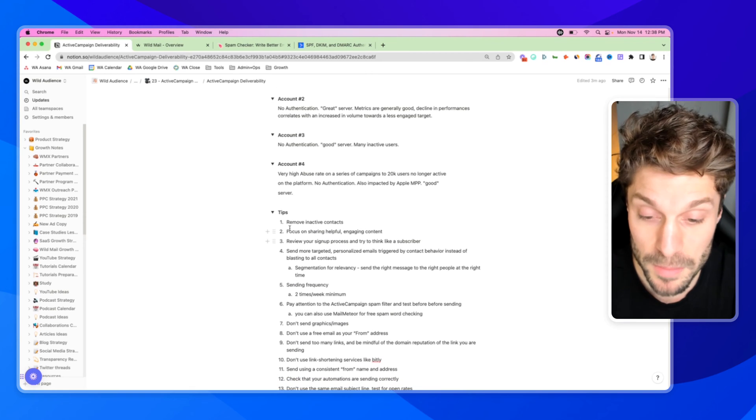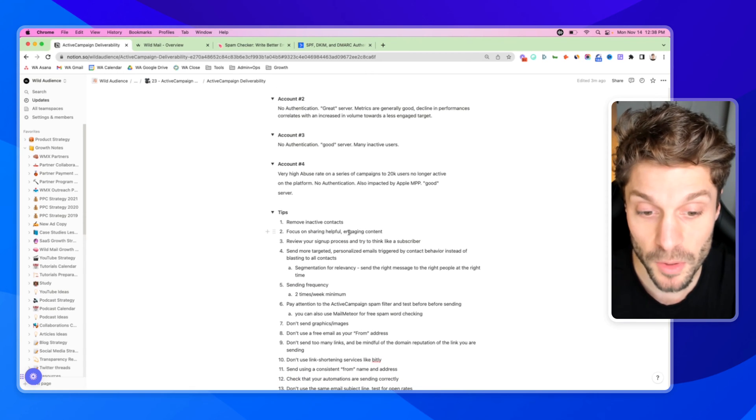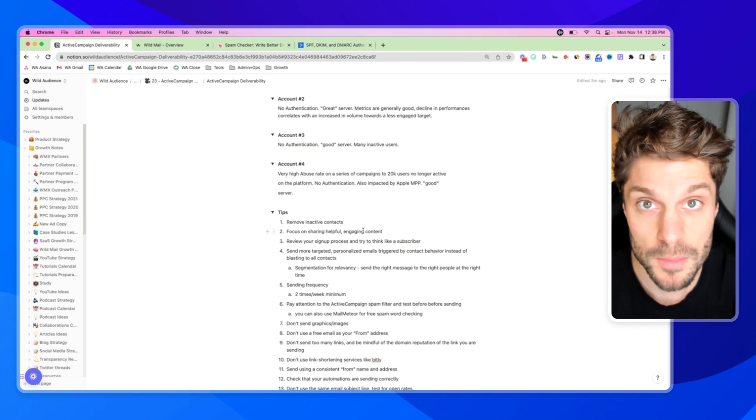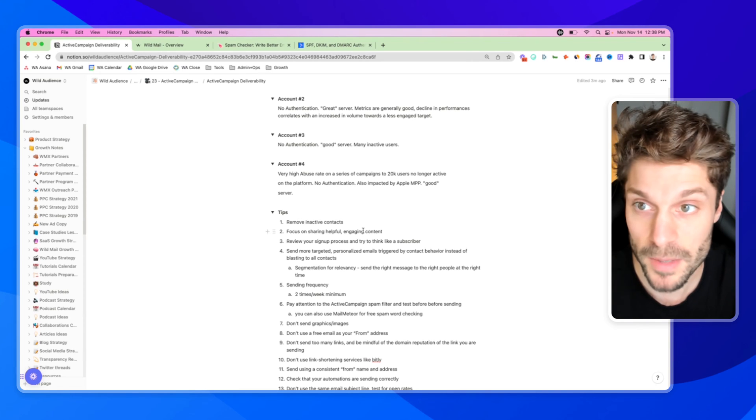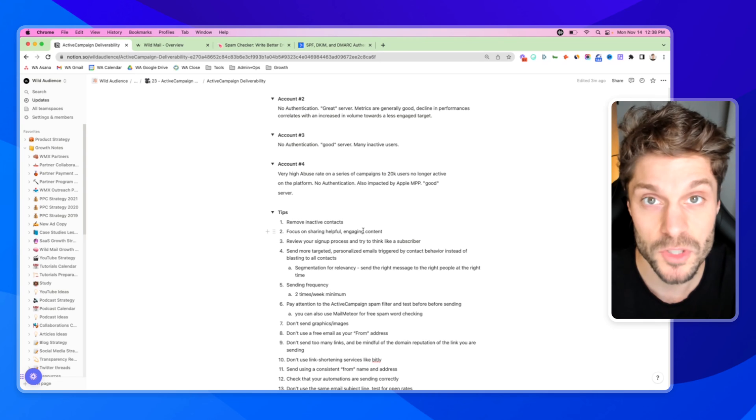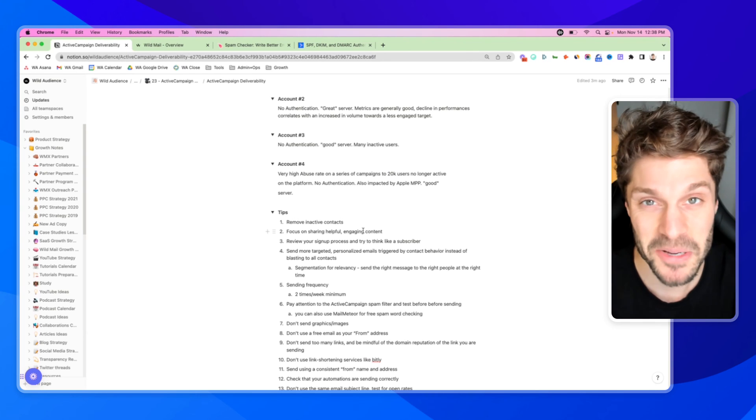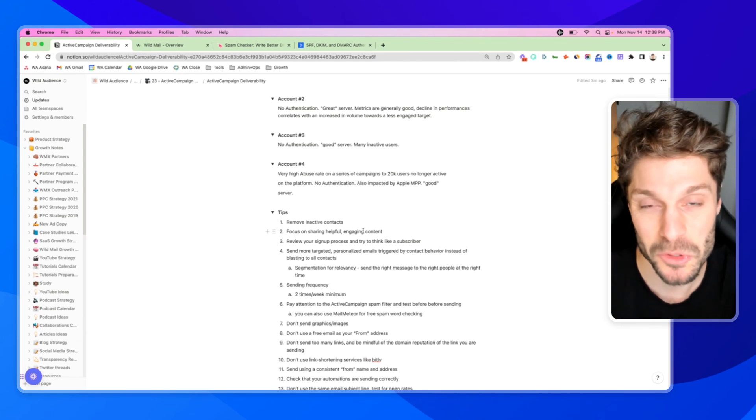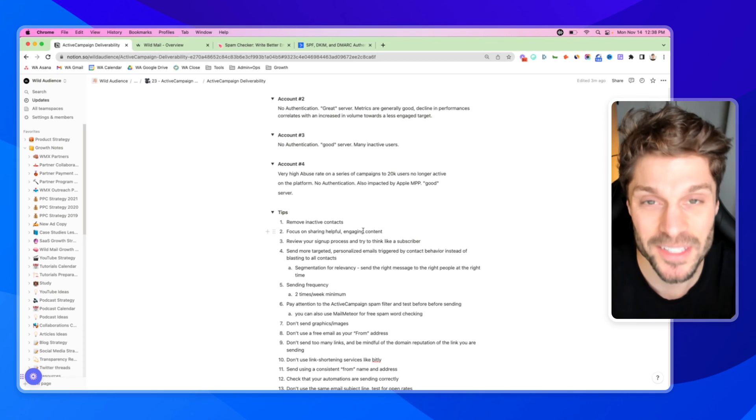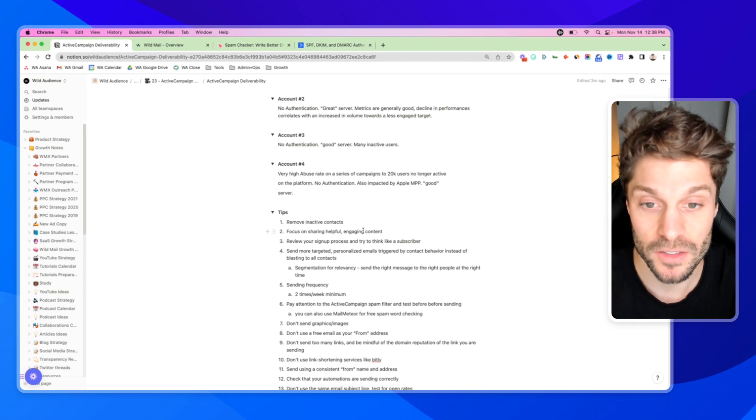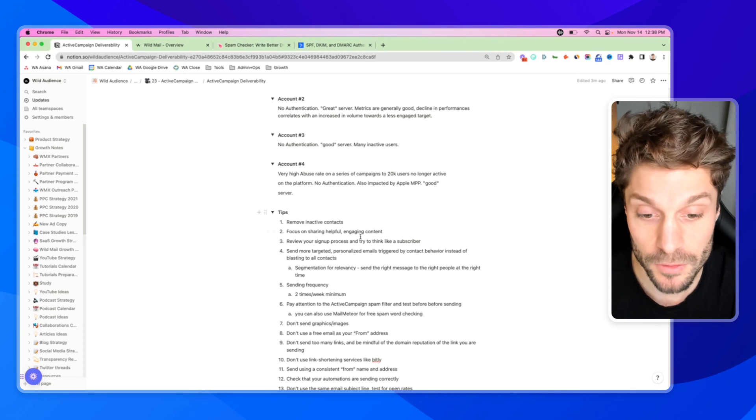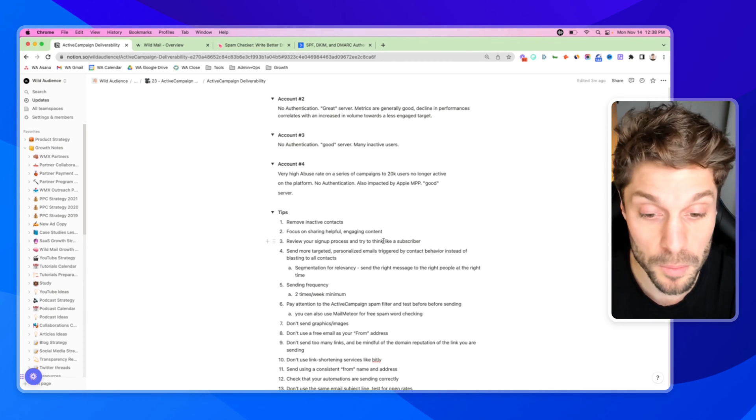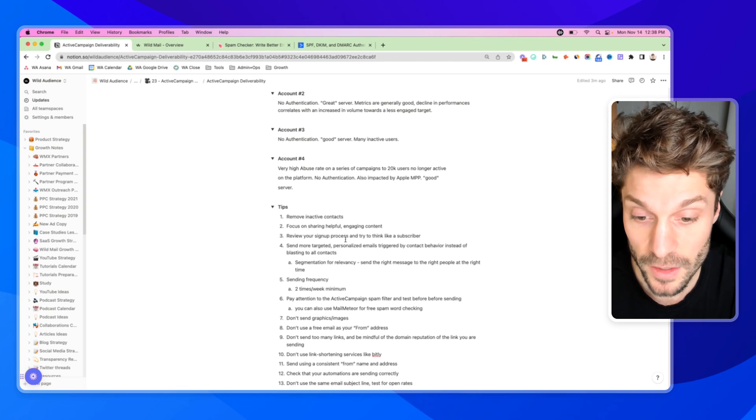Tip number three builds off number two: review your signup process, and then try to think like a subscriber. If I signed up to get information about pants from an e-com store, and then they're blasting me with offers for glasses or jewelry, that's not what they signed up for originally. That's not the content they originally opted in for. And so relevancy is decreased. You're going to have issues with deliverability there. People won't be engaging with your content.